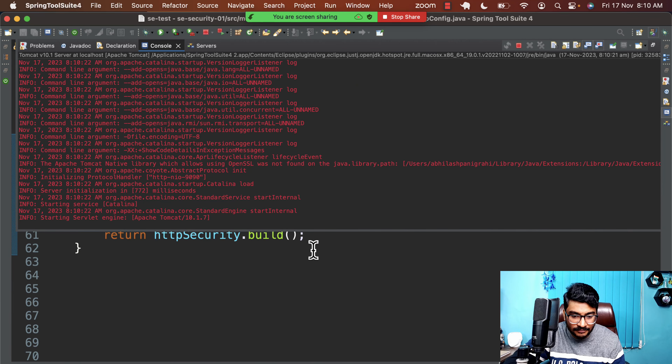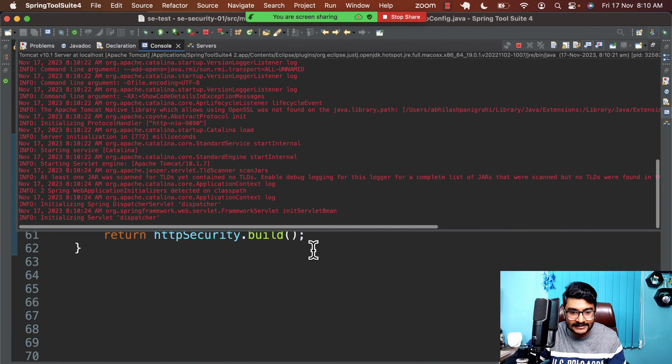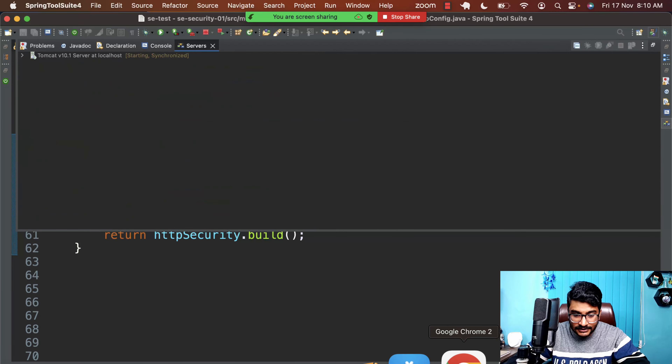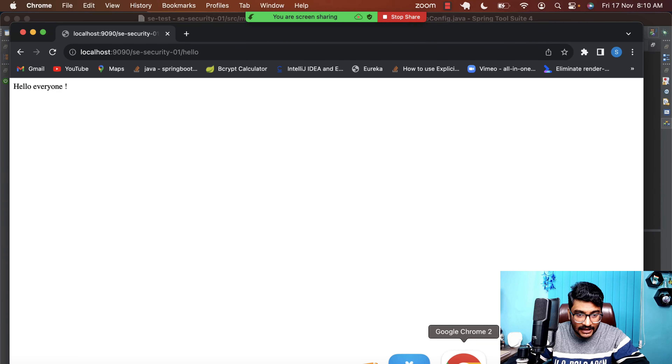I'll call http.authorizeHttpRequests().anyRequest().authenticated() — this is the same thing that Spring Security's default configuration does. This means every request coming to my website requires authentication.